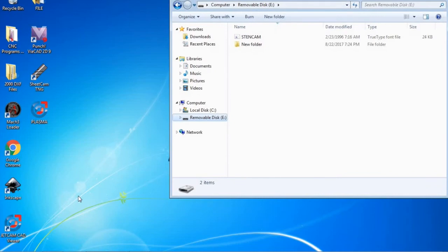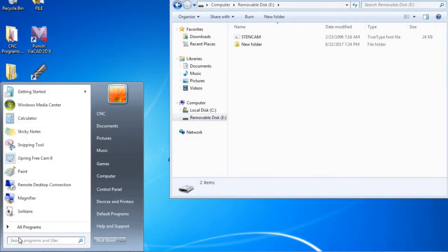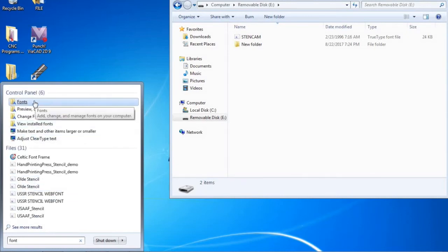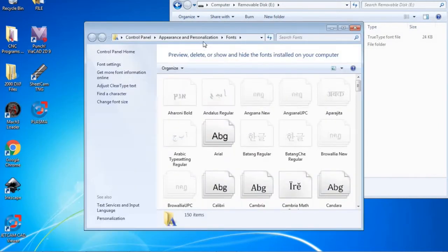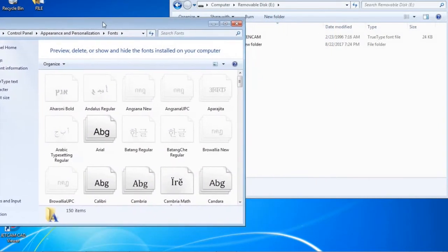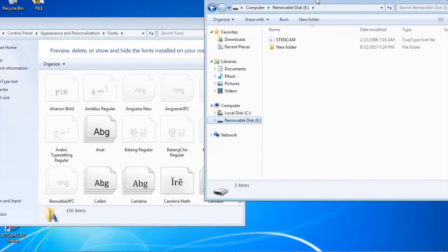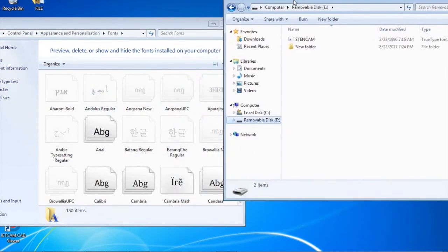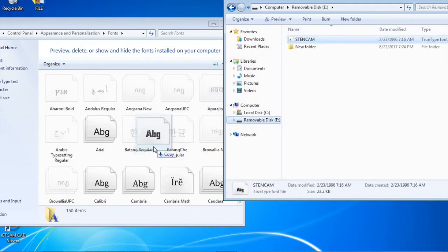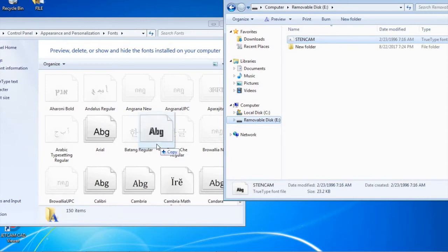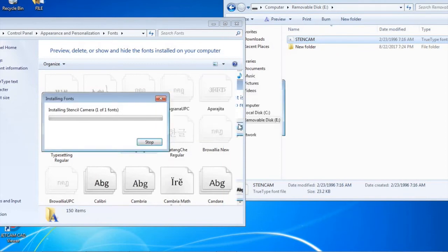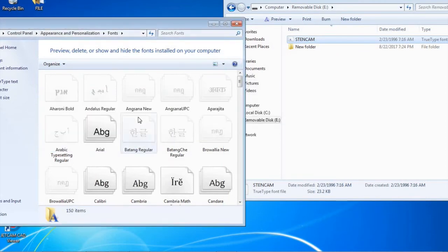Next what we are going to want to do is go back down to the start menu, type in search, type font. We will see in the control panel there is a font folder. We are going to open that folder up. Now this is all the fonts that are on the computer and on Inkscape. So what we are going to want to do is take our stencil cam, click and drag it into this folder. I have already dragged it into this folder so I am just going to replace the already font file. So now it's installing it and the font has been installed.